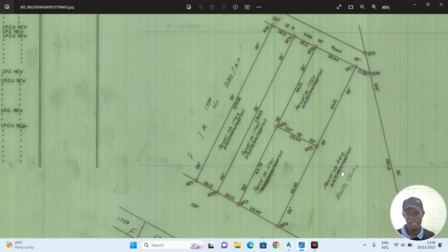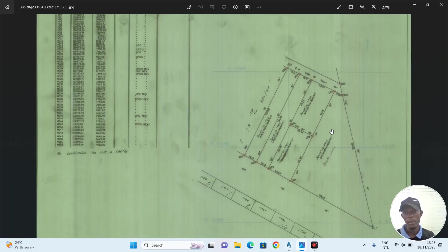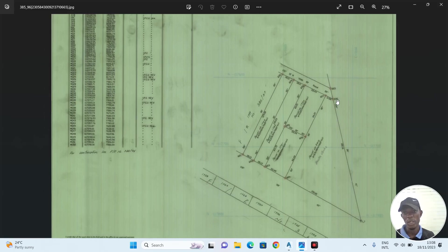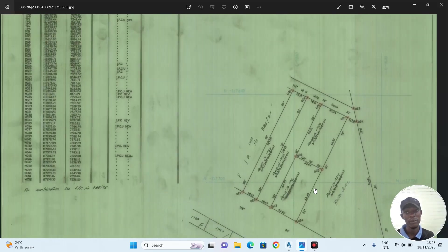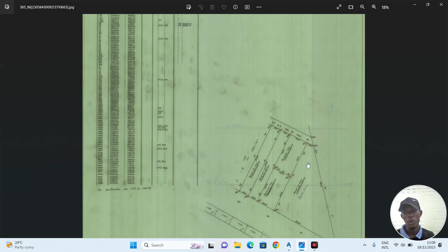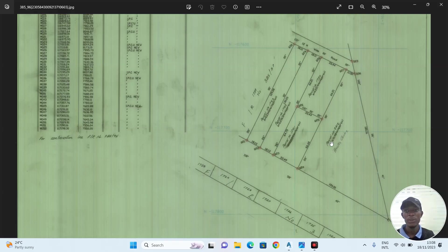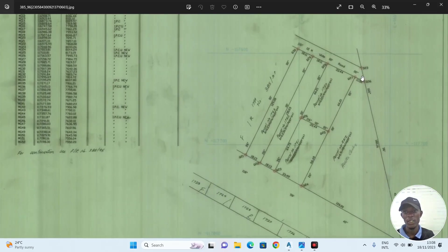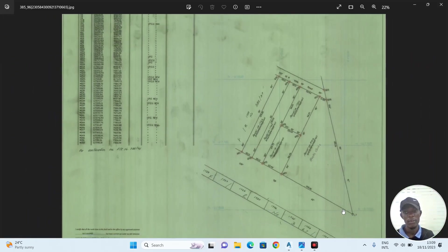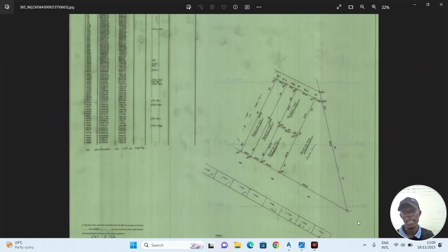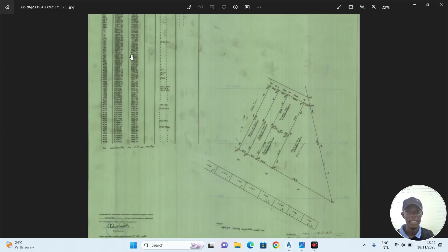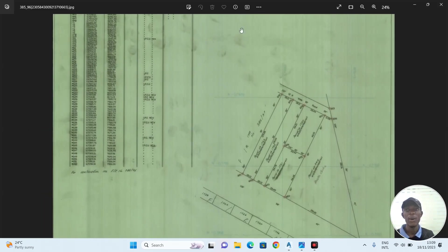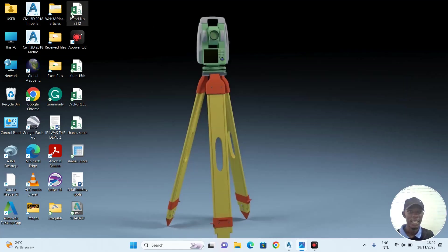This survey plan does not have the coordinates of the beacons G36, G27, and G24, but I have the coordinate of L7. I will use distance and bearing to get the coordinates of these from L7. I have done that, and these are the coordinates. Now I have inserted the coordinates into an Excel sheet.